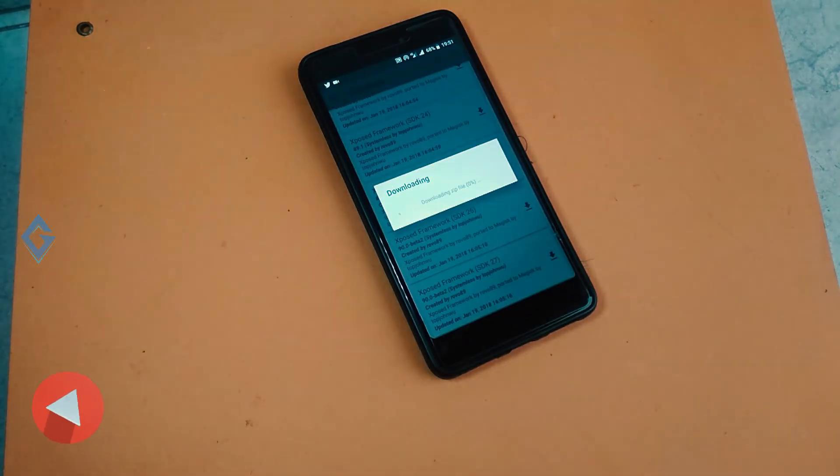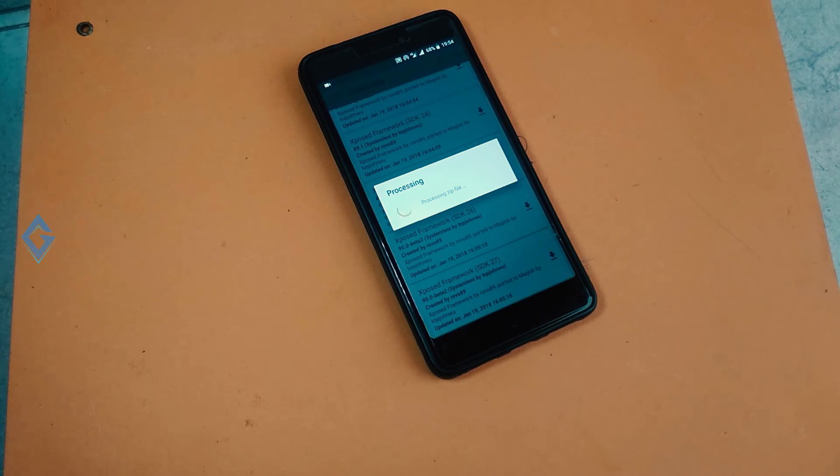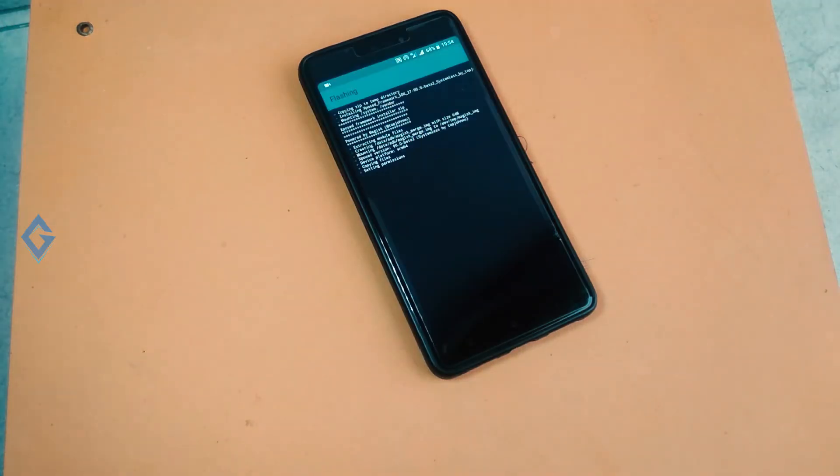Now you can see downloading and installing process on my screen. Once the installation is done, reboot your smartphone.